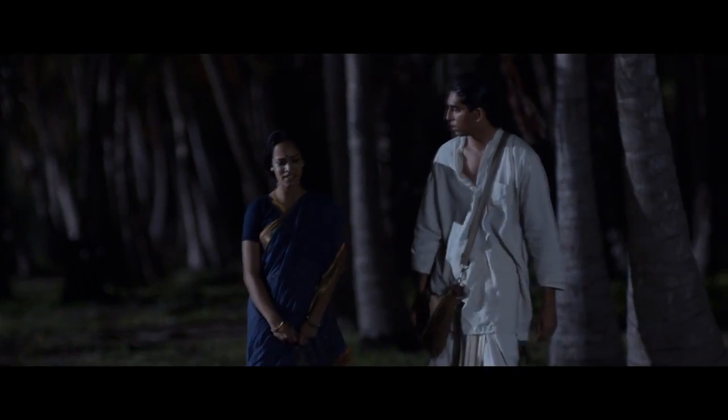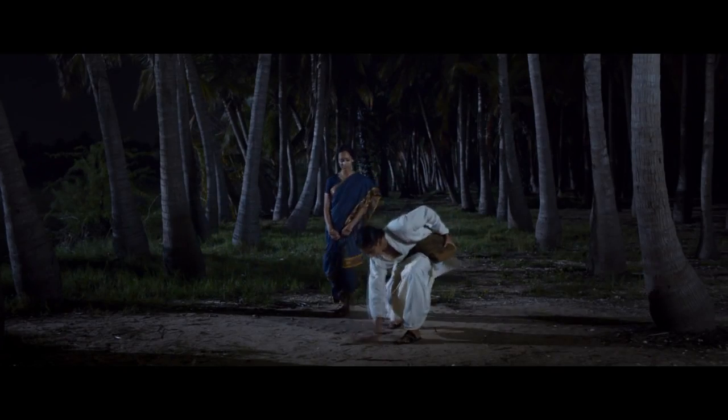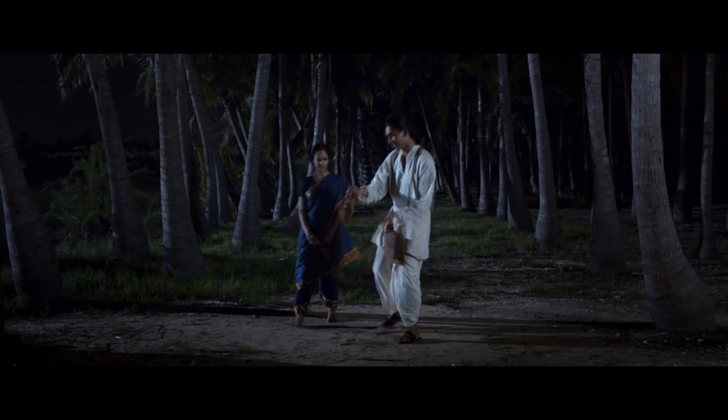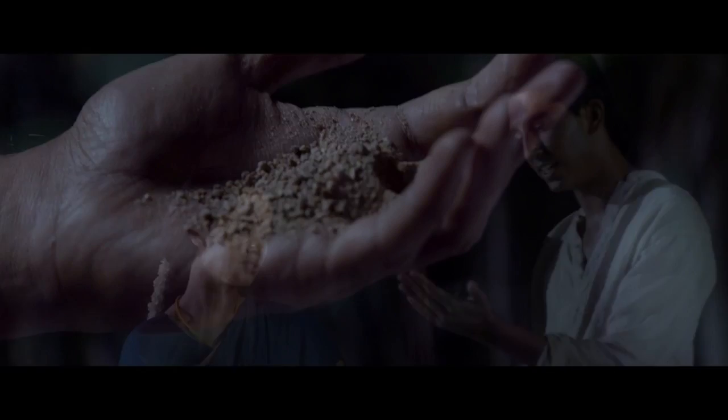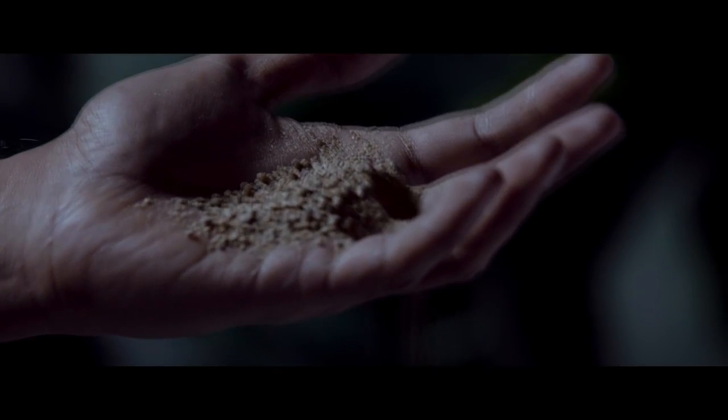What do you see? Sand. Imagine if we could look so closely, we could see each grain.